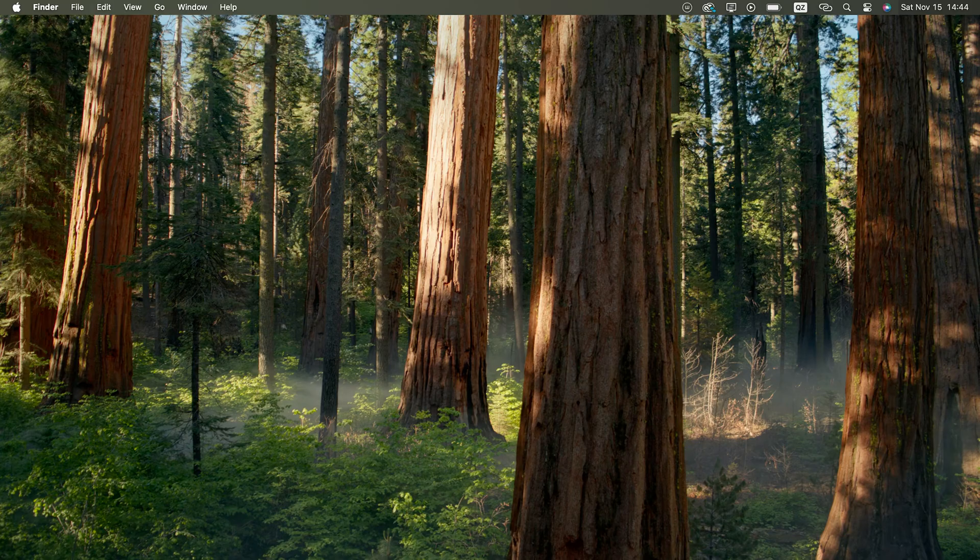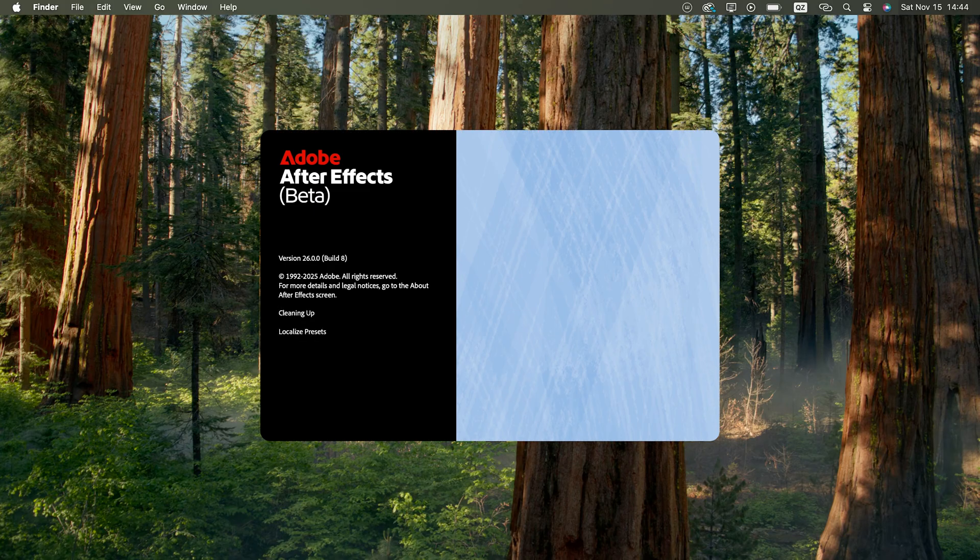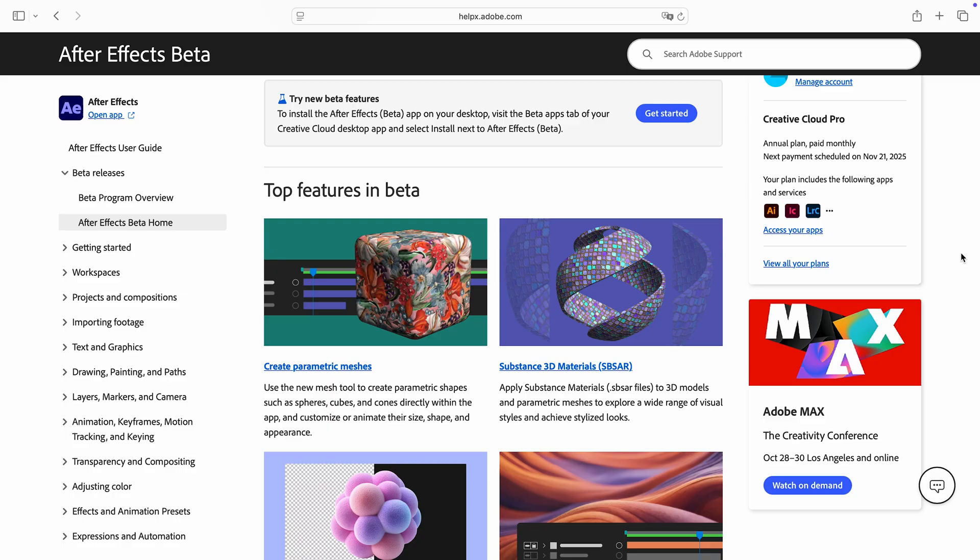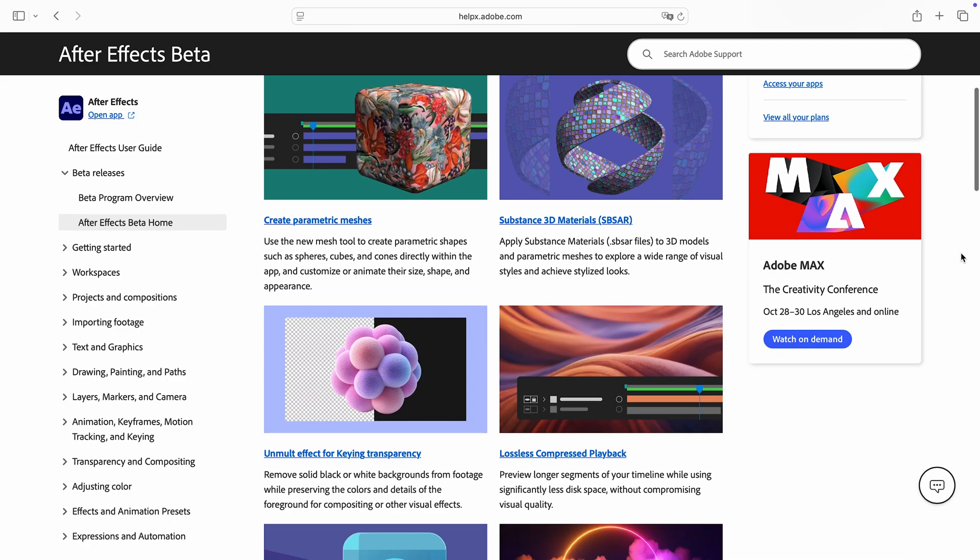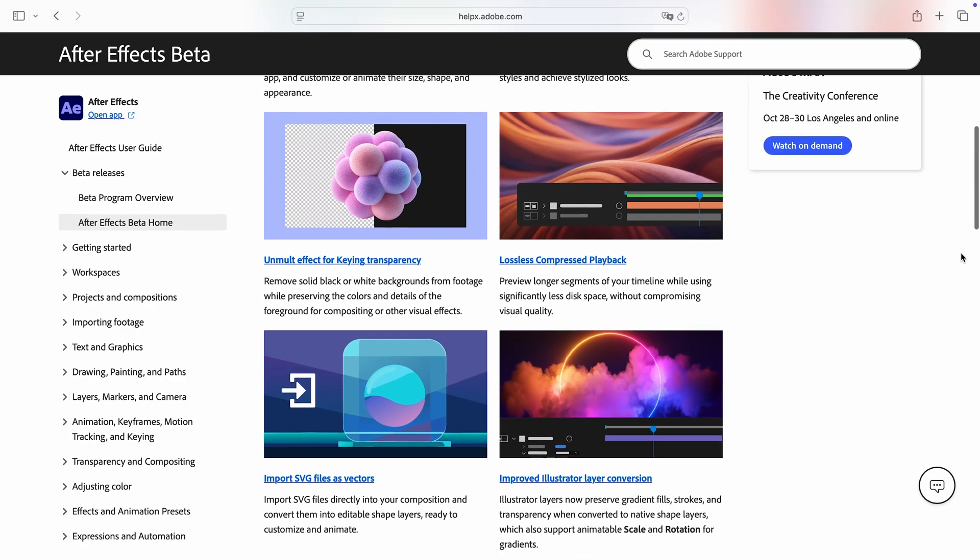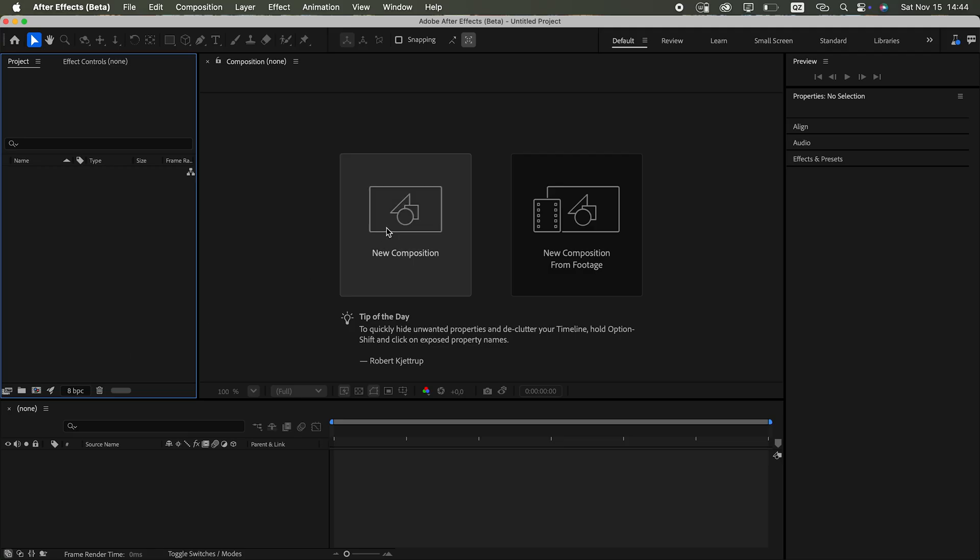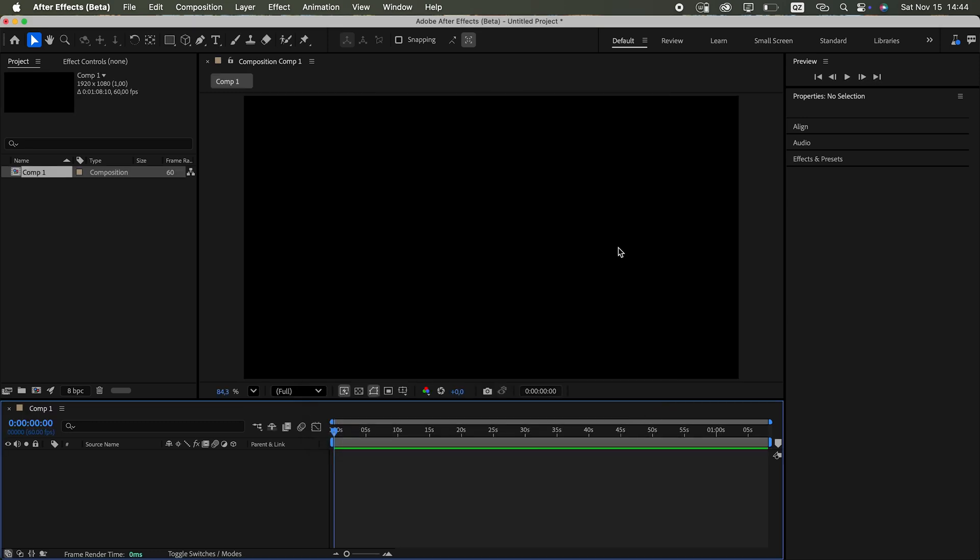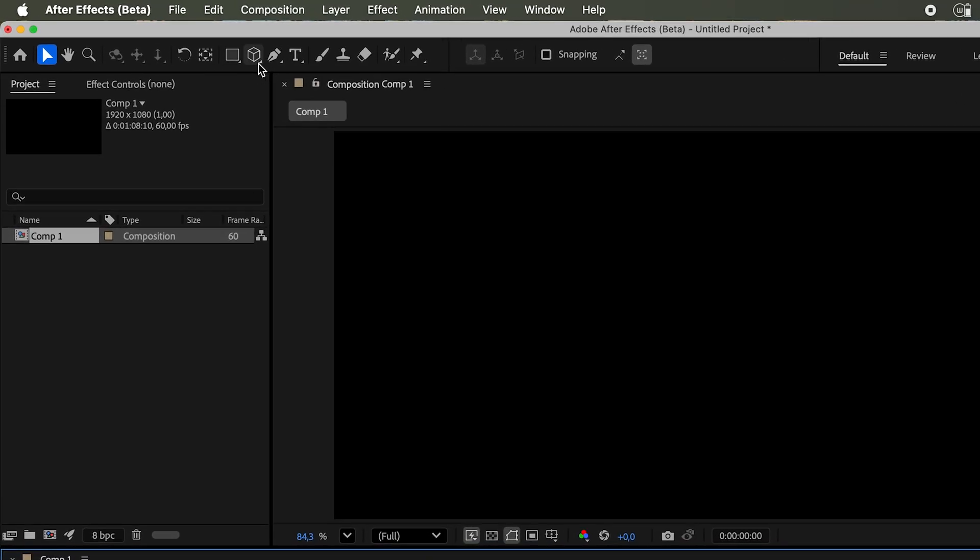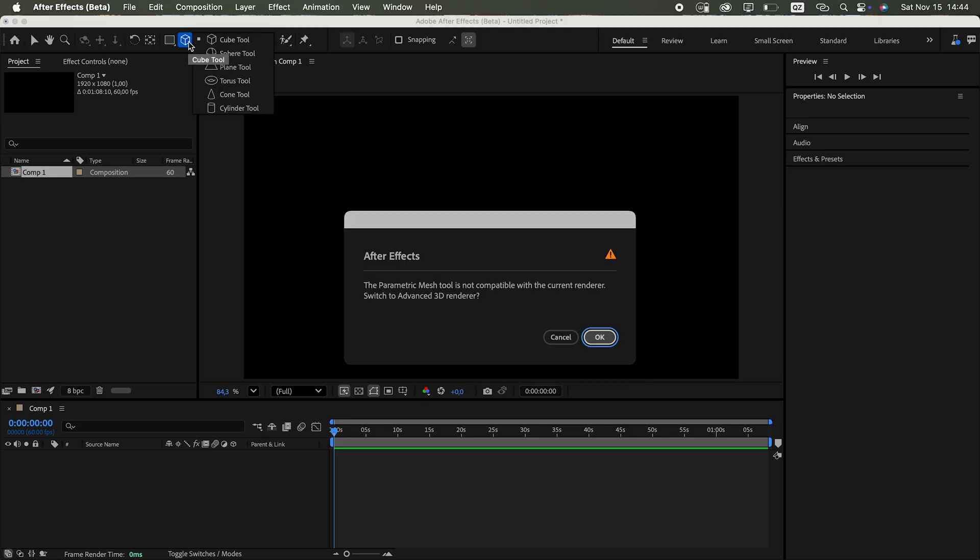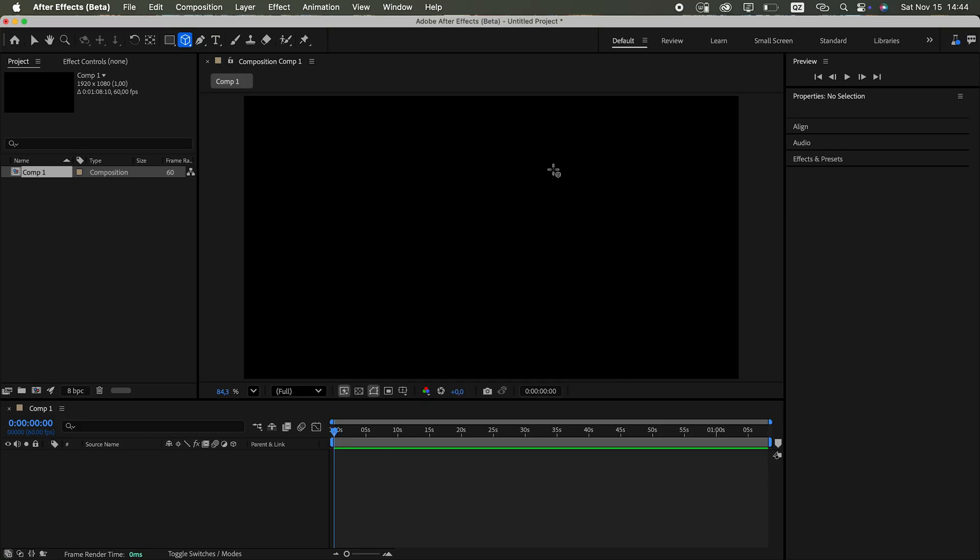But let me show you the new 3D features real quick. Still in After Effects beta here, I'll show you how I tested them hands-on, without reading any deep documentation, just going by the headlines Adobe mentioned in their update notes. After creating a new composition, I noticed this new icon on top. It opens up the 3D parametric mesh tools. And there is also a reminder to switch to the advanced renderer if you want native 3D to work.